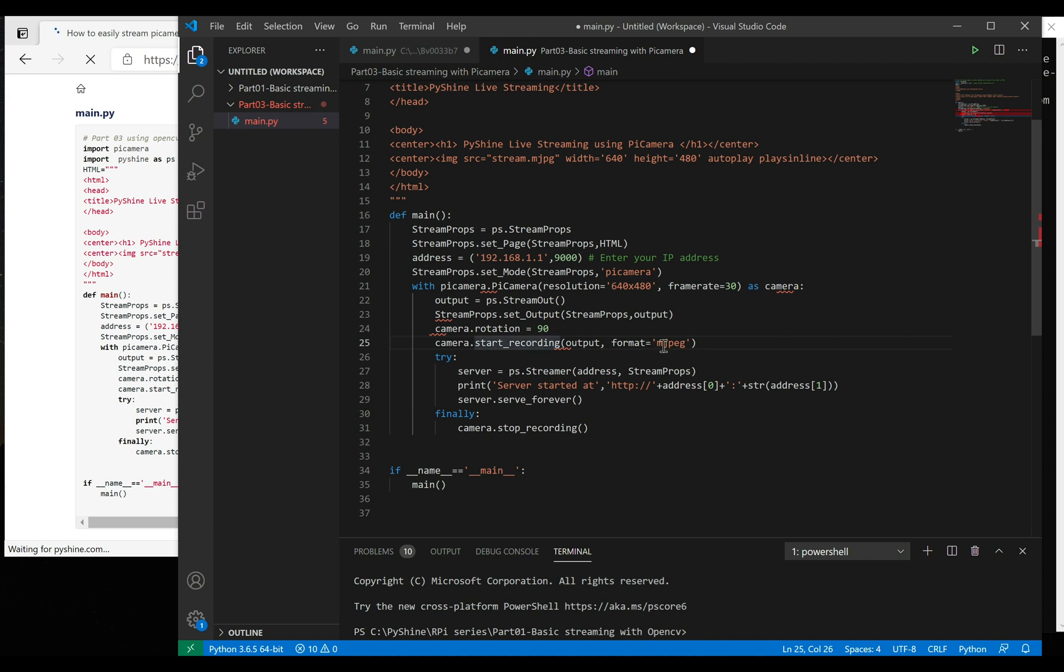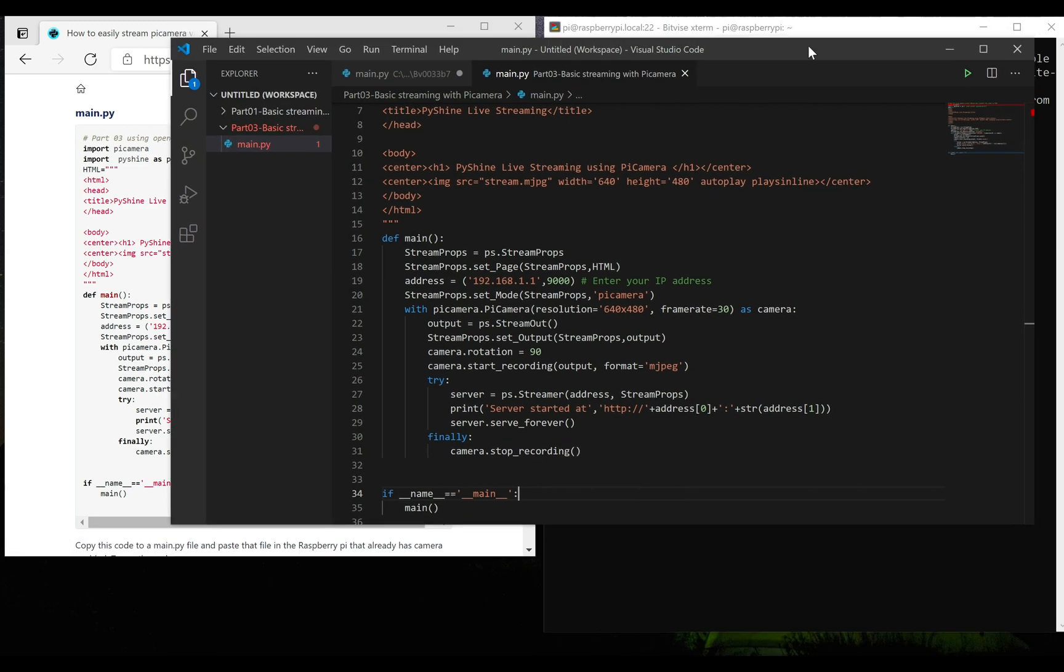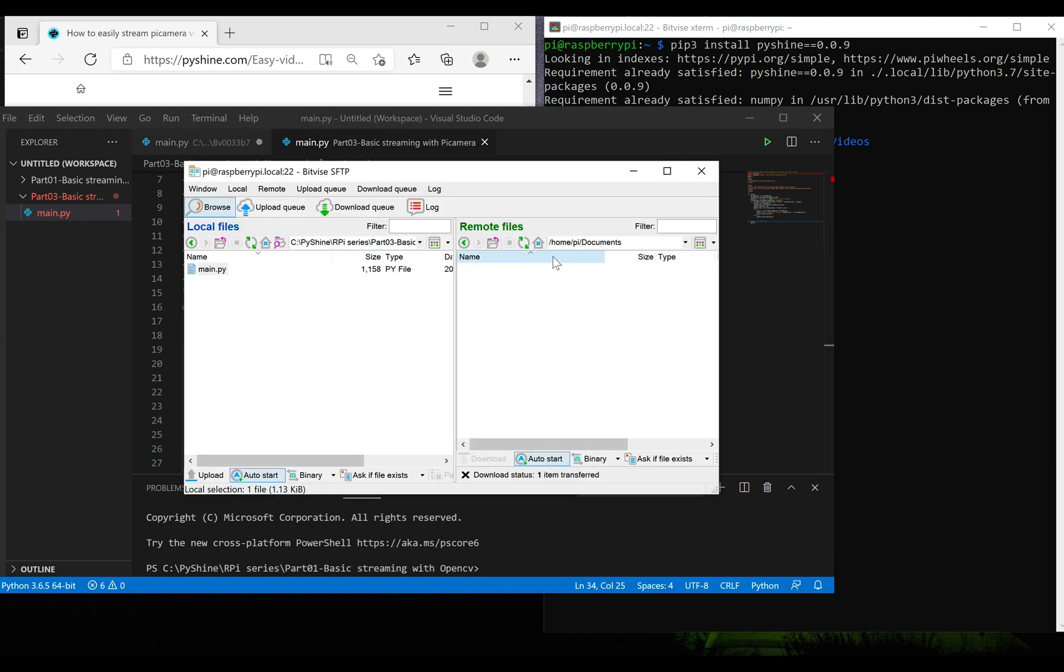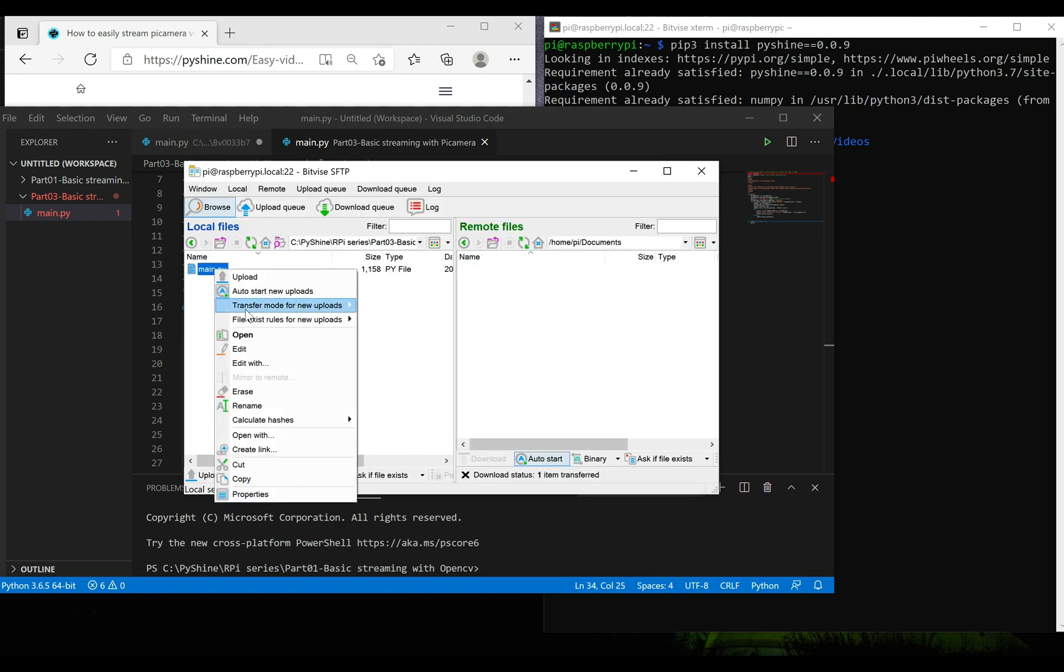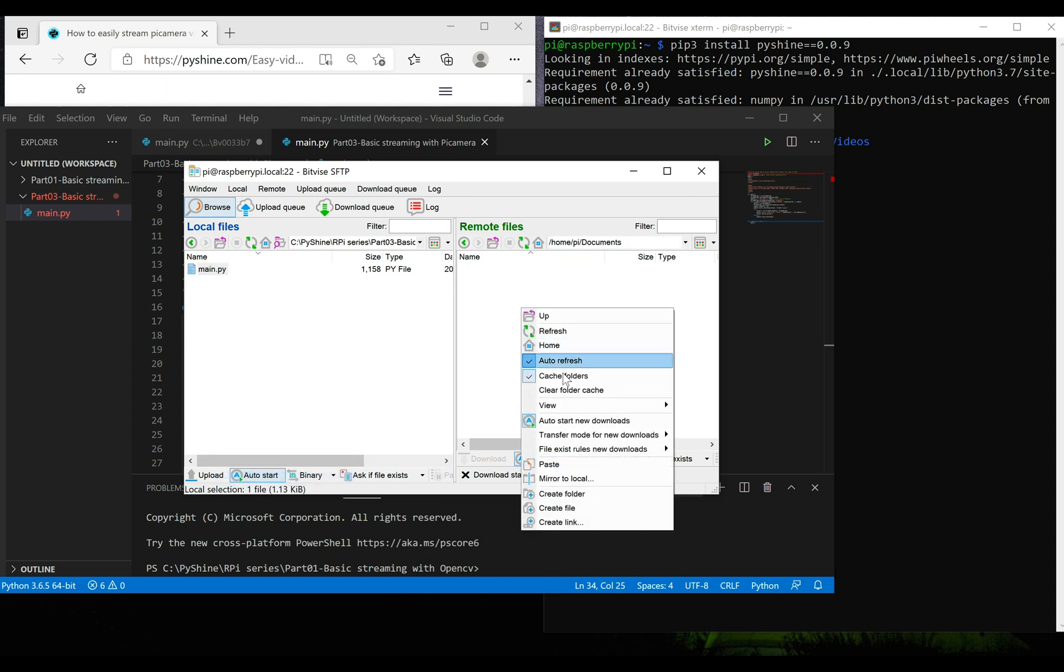The image rotation can be set in degrees. We will use bitvice client to copy this Python file to the documents directory of the Raspberry Pi.